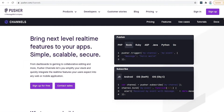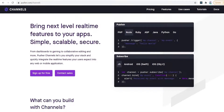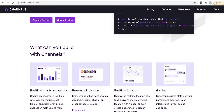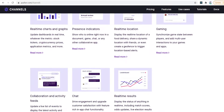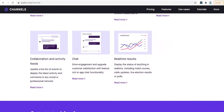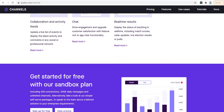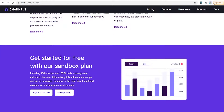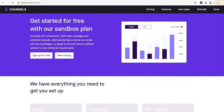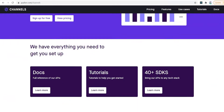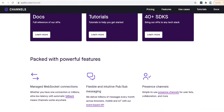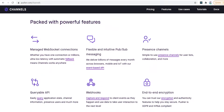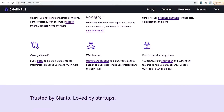You could also use Pusher's API for something like an online video game. A simple example would be an online chessboard where you have two players connected sharing the same state on the chessboard. Really anything where you have multiple users at the same time who need the same data, you can use Pusher to do that.